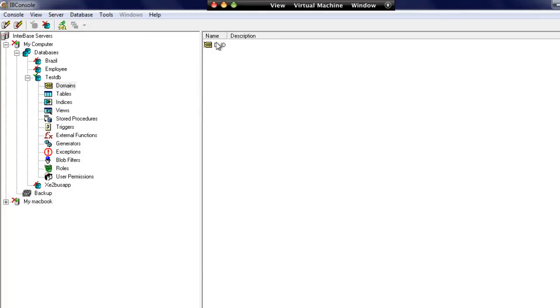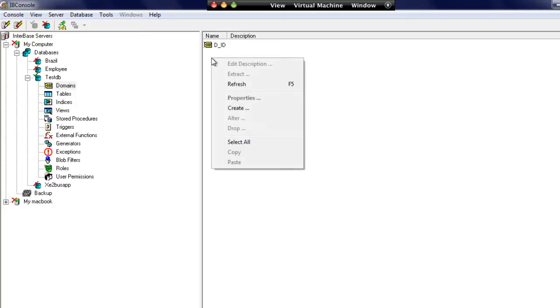So we're going to create the domain. We now have a domain for an ID and the ID field must be entered.